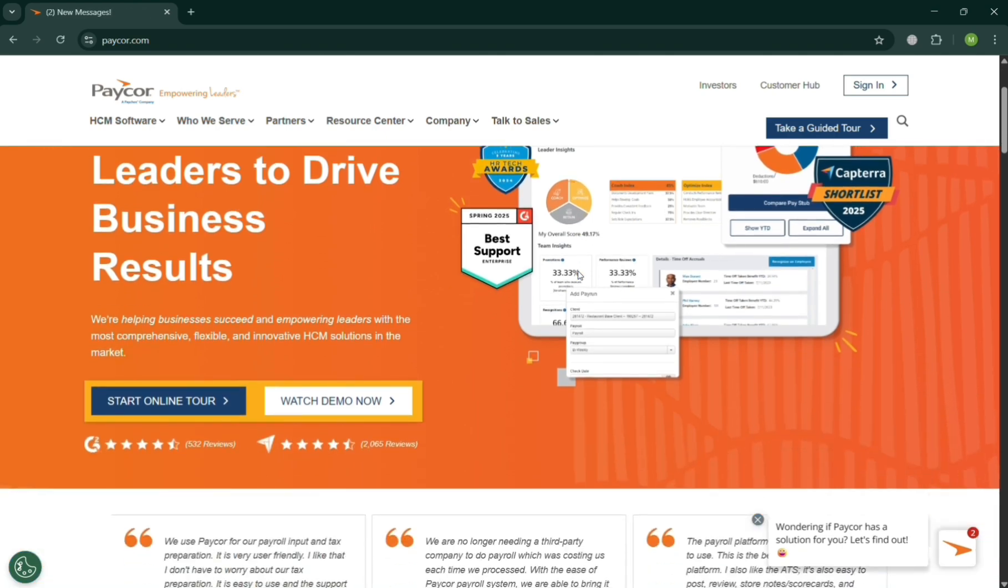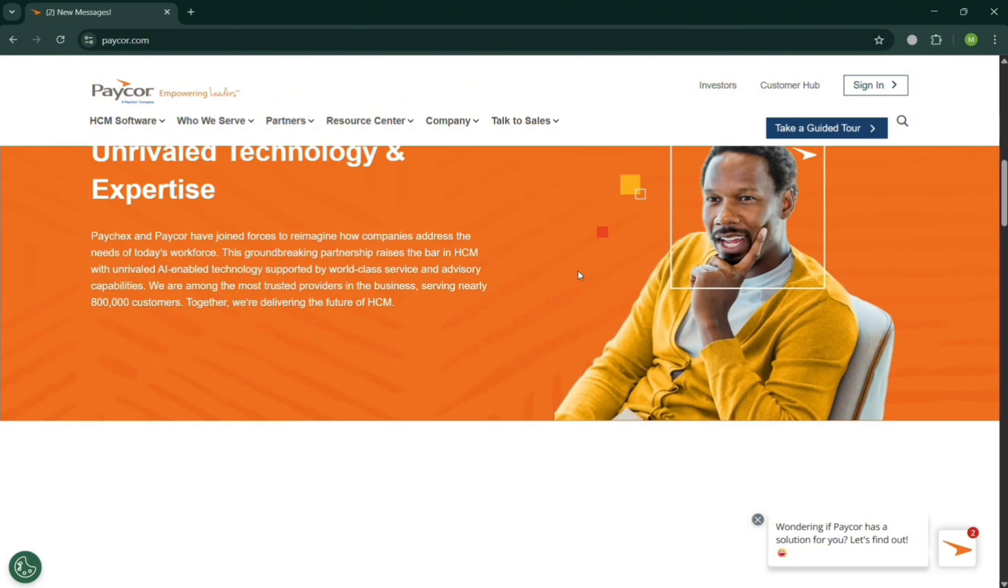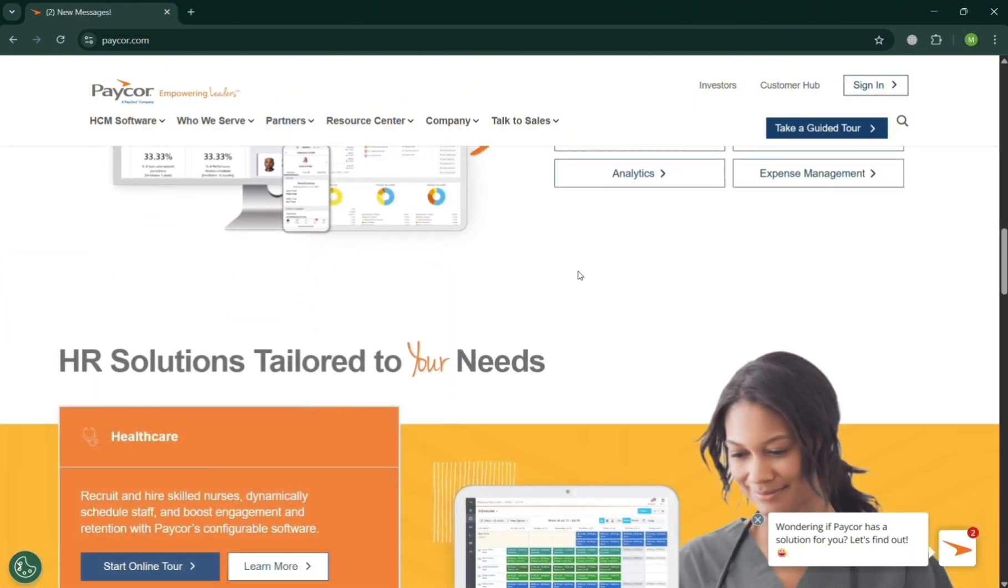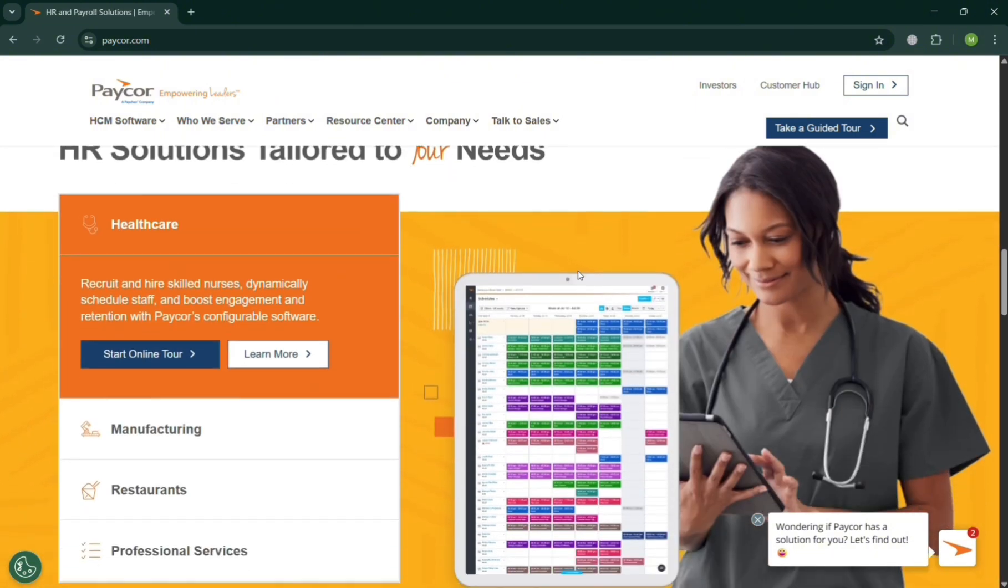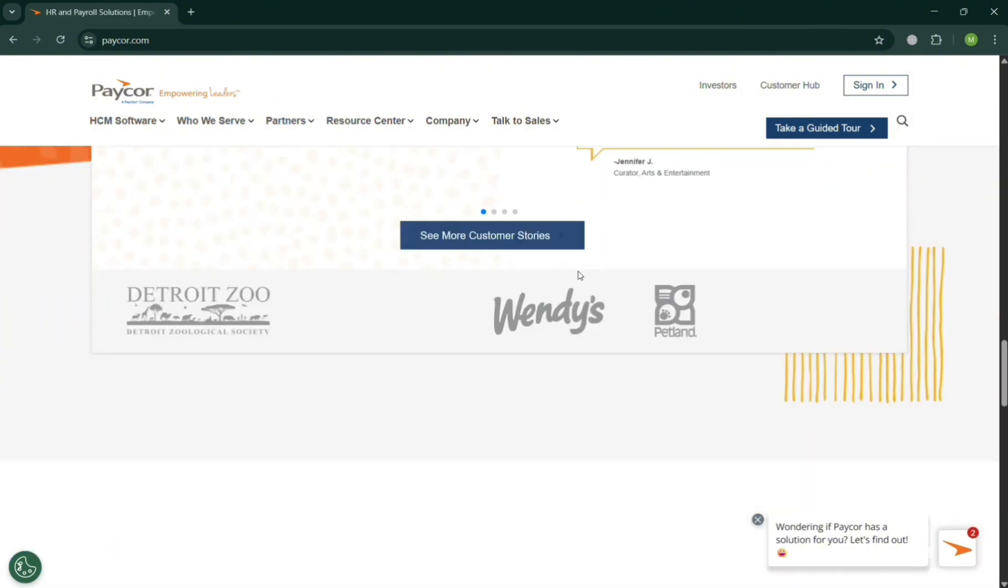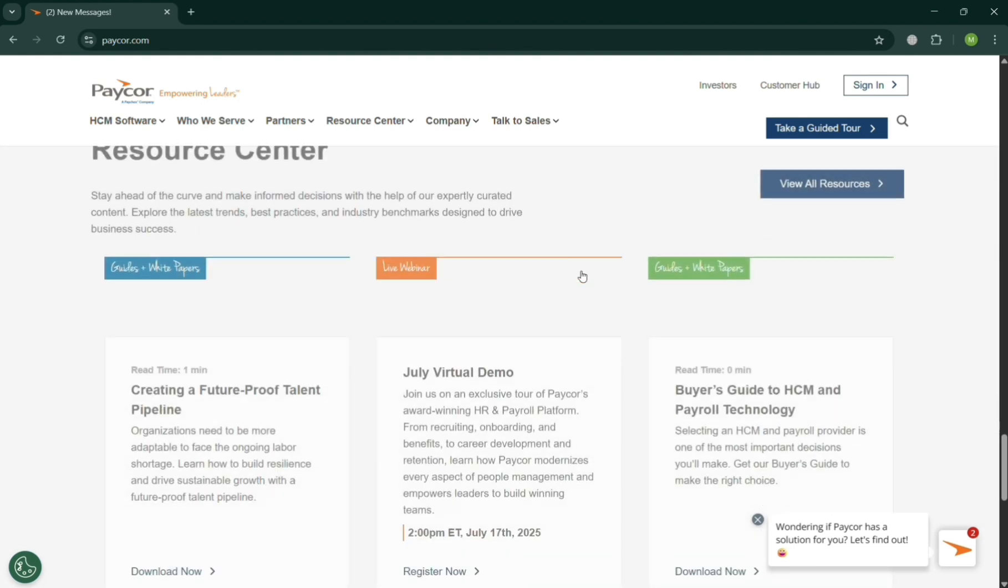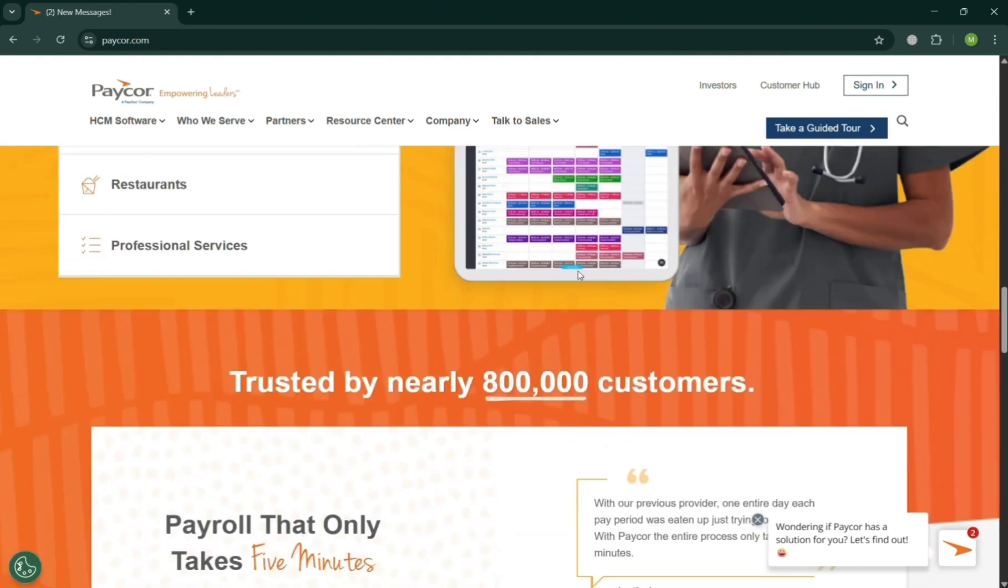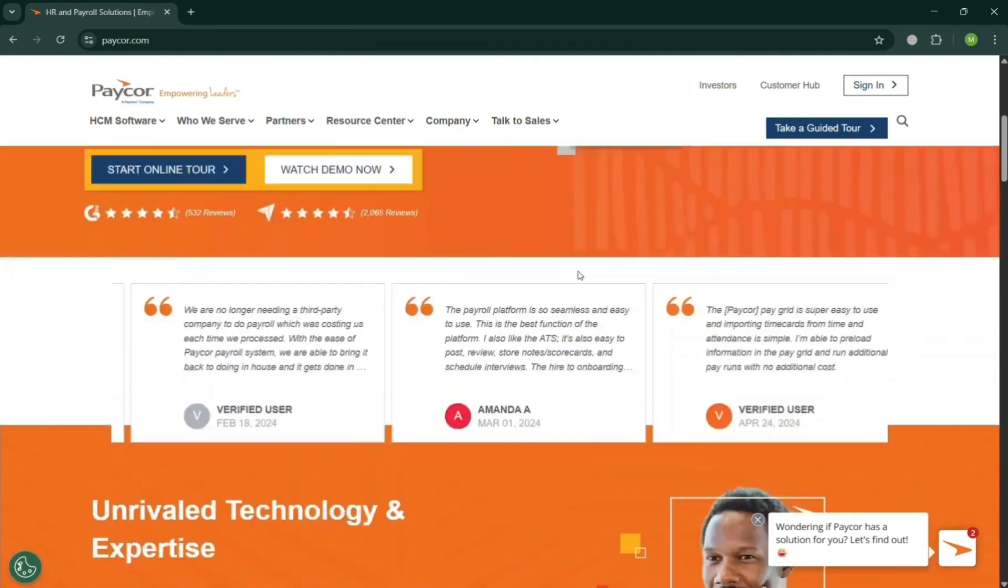But before that, if you don't know what PayCore is, it is a publicly traded cloud-based human capital management platform which delivers a unified suite of HR tools covering payroll, onboarding, talent acquisition...